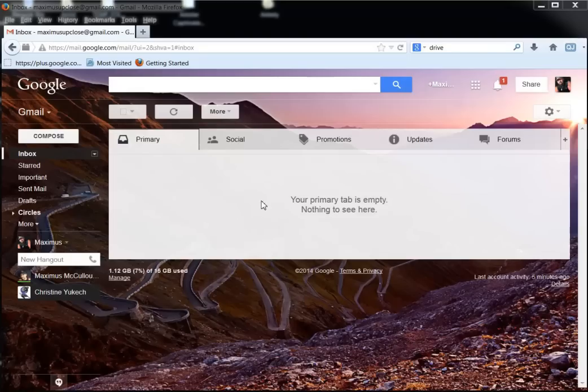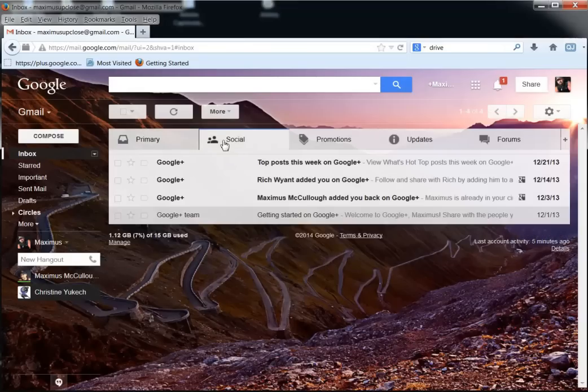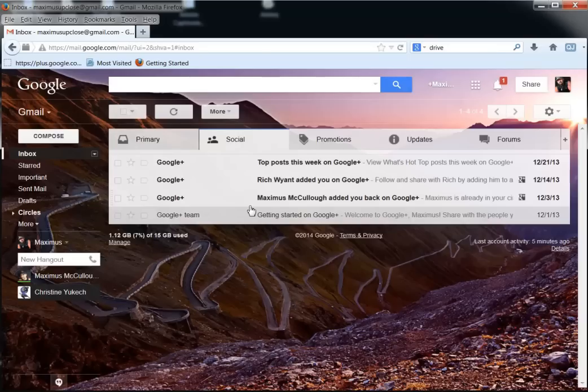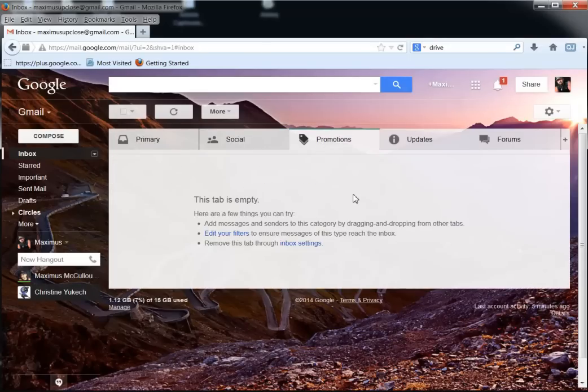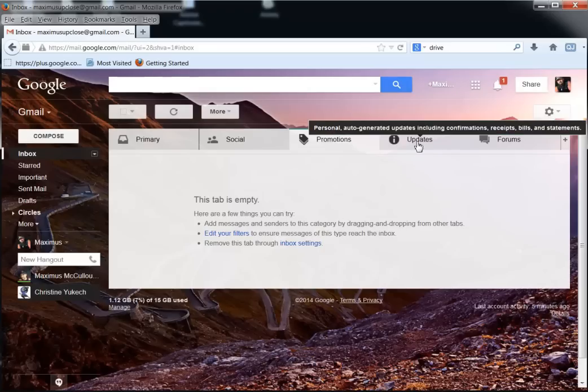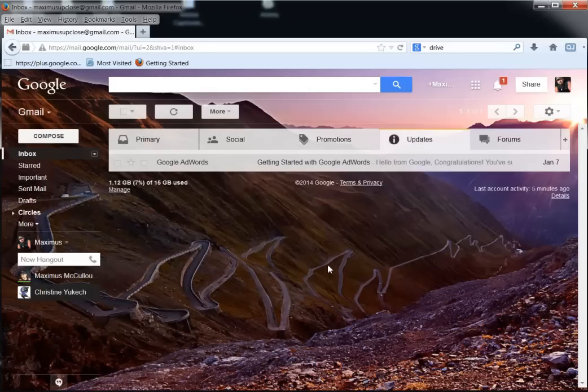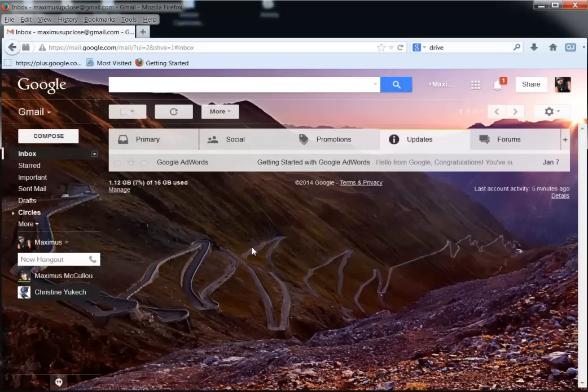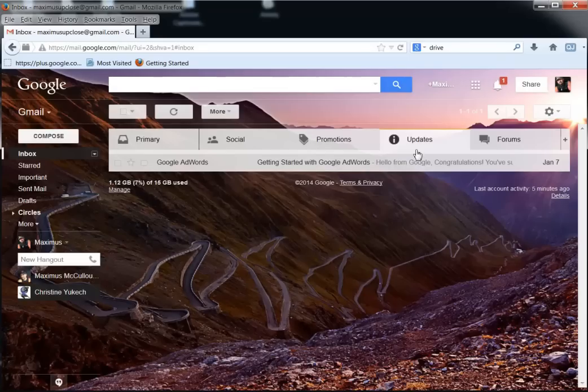We'll have social, promotions, updates, and forums. And then I'm going to click okay. Now how this is read: if something's coming from a social network like Google Plus or Twitter, Facebook, LinkedIn, you'll get them here. Promotions, this is kind of like, I would have to say it's pretty close to spam mail, but a lot of times there's different things that we subscribe to. I know that in my regular email I subscribe to updates for car deals and so on and so forth.